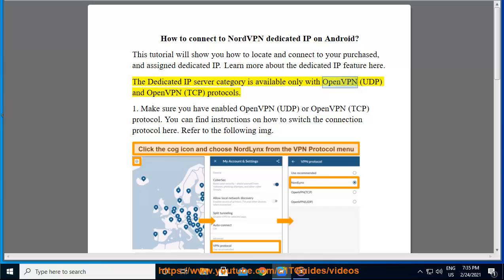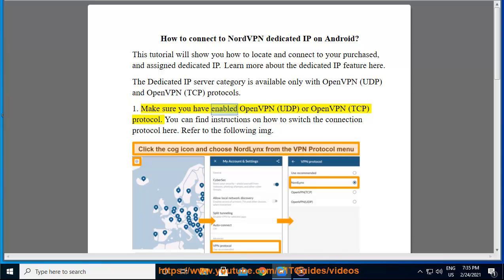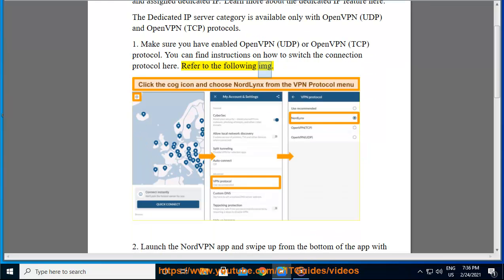The dedicated IP server category is available only with OpenVPN UDP and OpenVPN TCP protocols. Make sure you have enabled OpenVPN UDP or OpenVPN TCP protocol. You can find instructions on how to switch the connection protocol here.